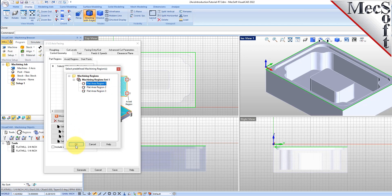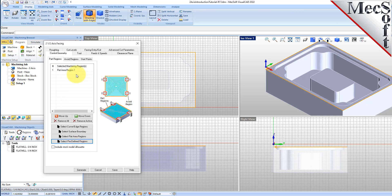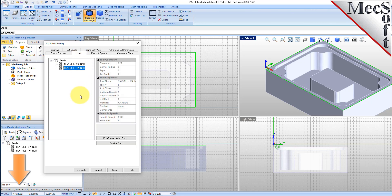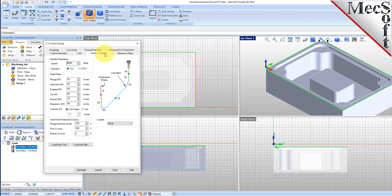This displays the Select Predefined Machining Regions dialog. You can see that under the Machining Regions folder, we have one machining region set that contains three flat area regions. Selecting a region from the tree will highlight it on the graphic screen. For our facing operation, we want Flat Area Region 1, so we will select it and pick OK. We see that Flat Area Region 1 was added to the Drive Regions section of the Control Geometry tab. Now we switch to the Tool tab of the dialog and select the Flat Mill 3/4 inch tool from the list of available tools. Note that the tool parameters of the currently active tool are always displayed in the status bar at the bottom of the Machining Objects browser.